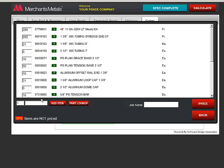You can change the quantity of an item if you like. Simply add the new number.